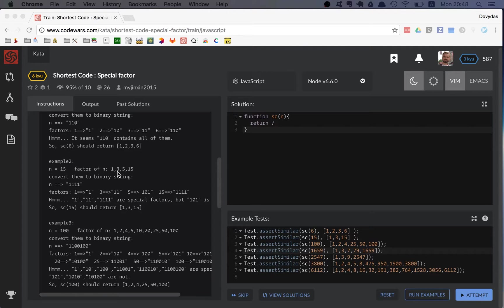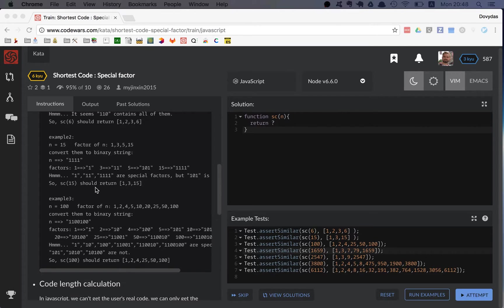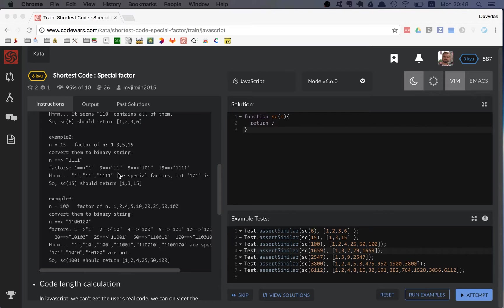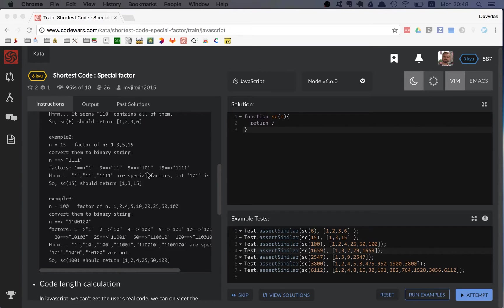If you look at the factors converted to binary strings, they are one, eleven, one zero one, and one one one one for fifteen.